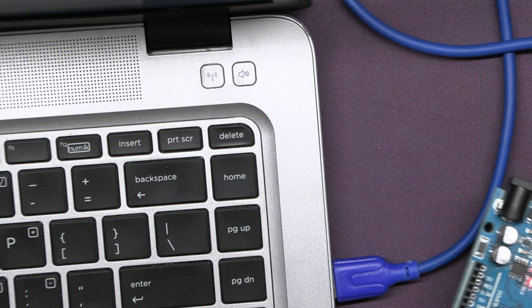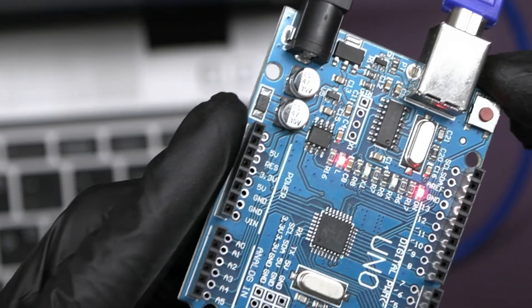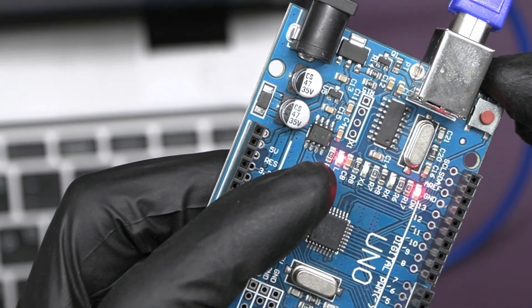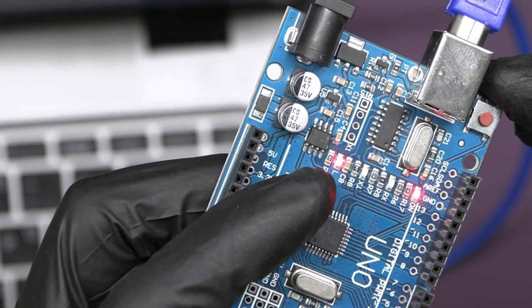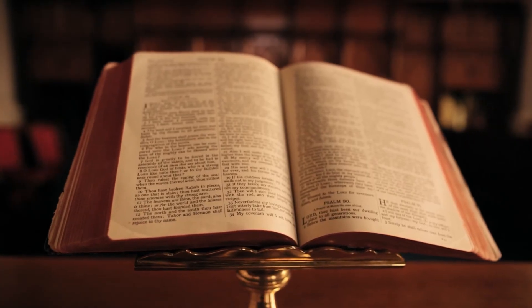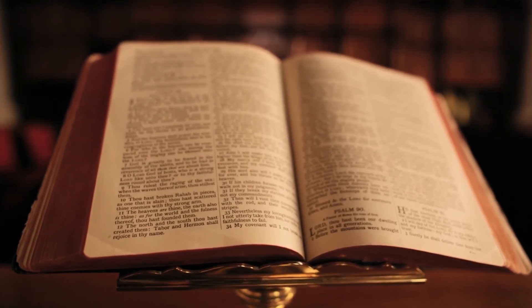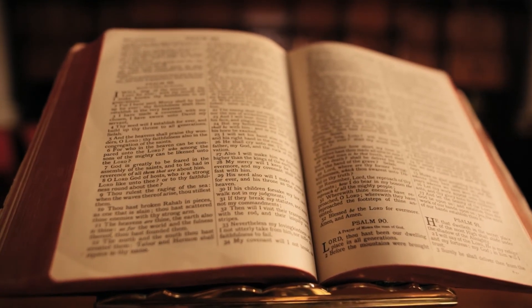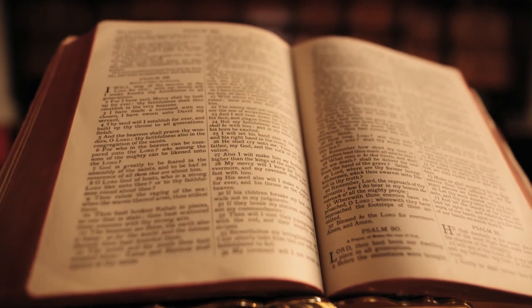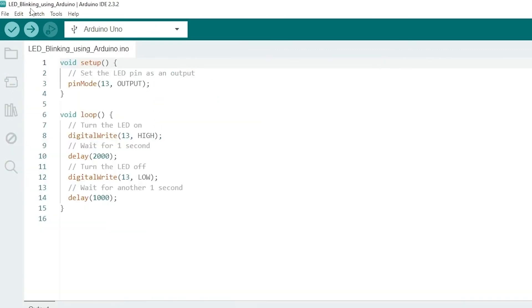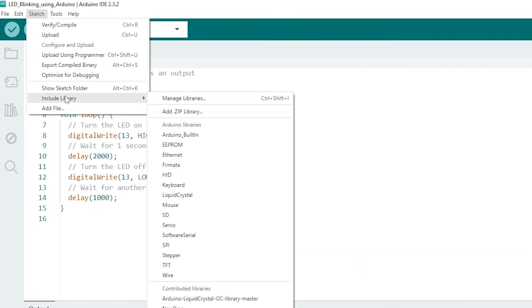Now let us see how to install libraries in the Arduino IDE. Libraries make it easy to add functionality to your Arduino projects without having to write a lot of code from scratch. For libraries, you have to go to sketch menu at the top, then navigate to include library, and finally click on manage libraries.